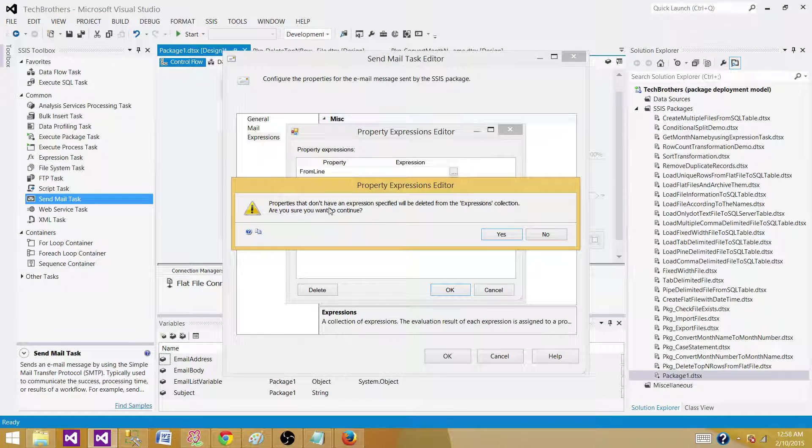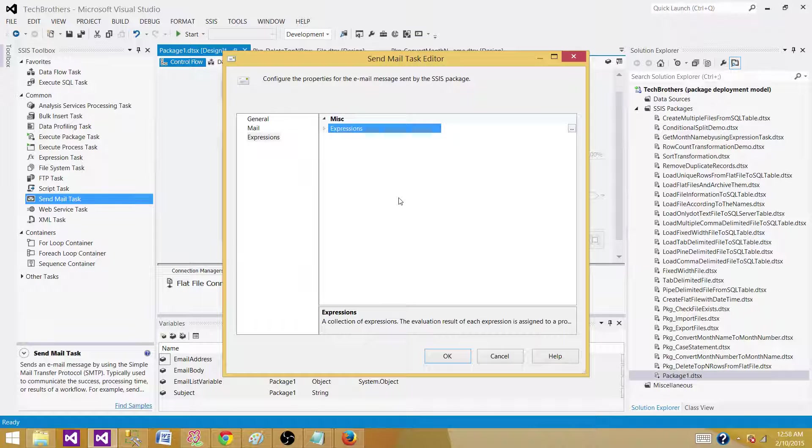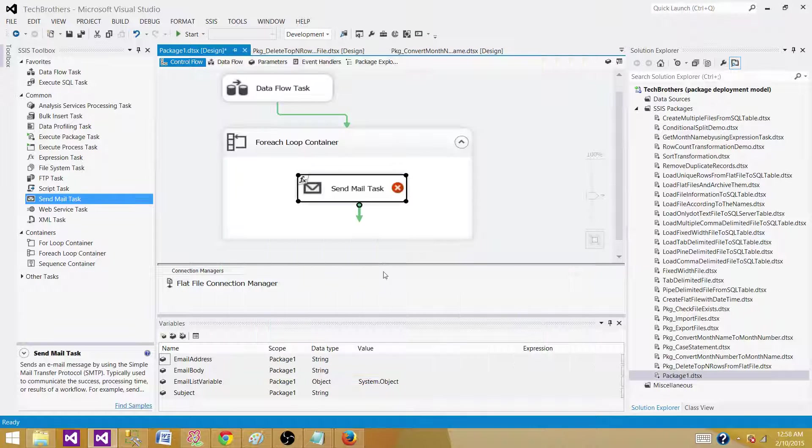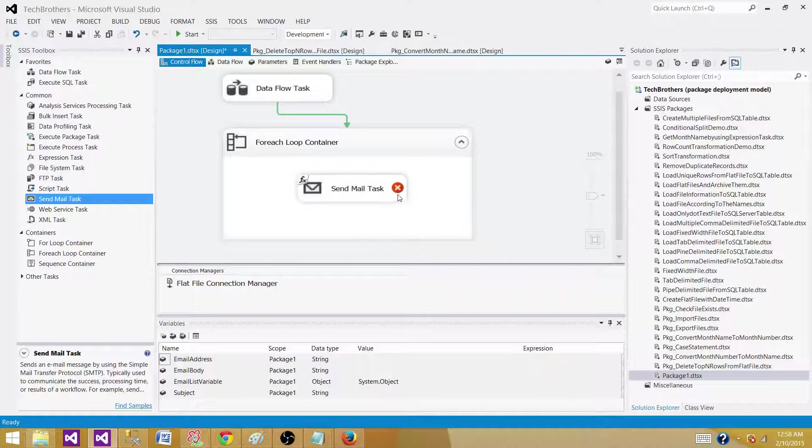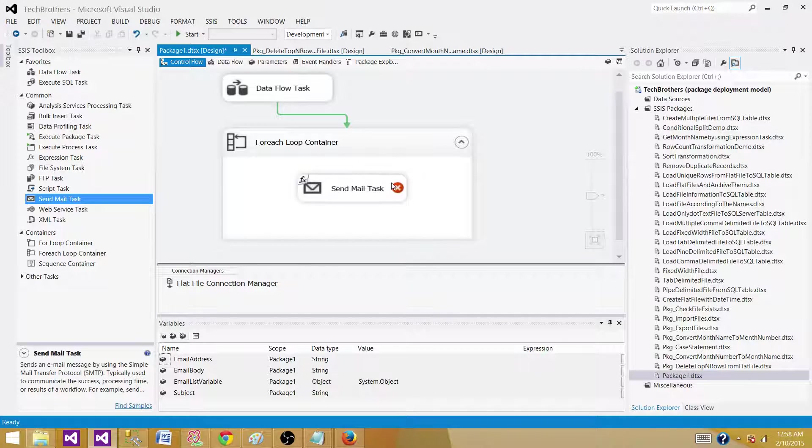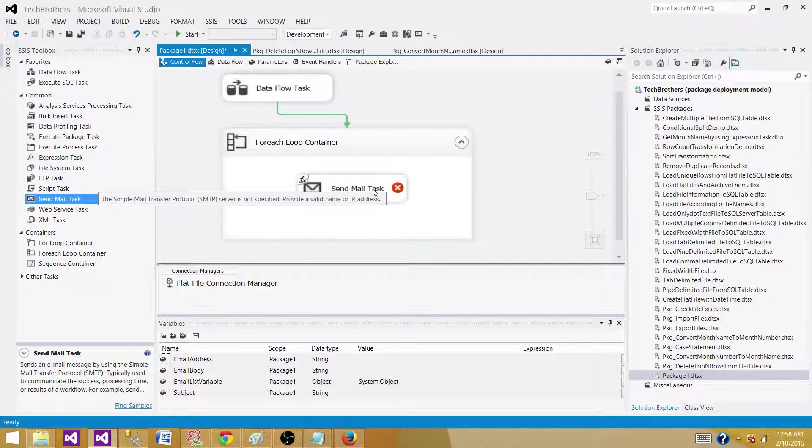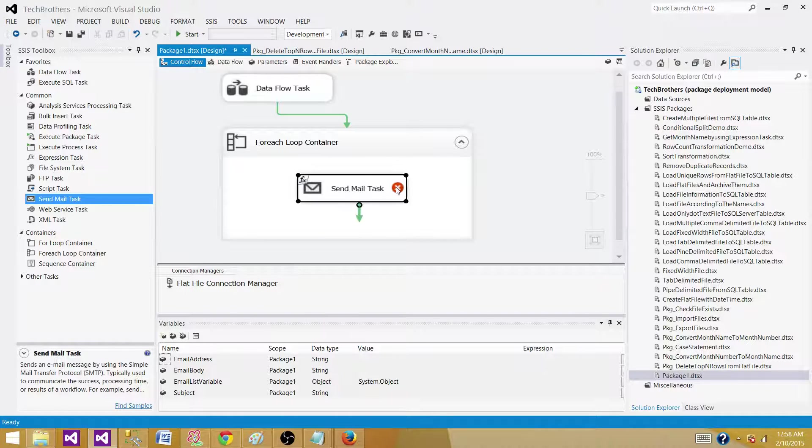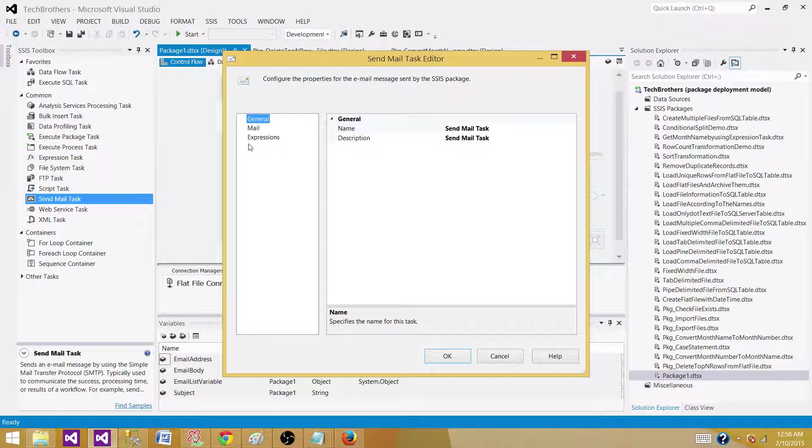Some properties that do not have expressions specified will be deleted. That's fine and hit OK. Right now I don't have an SMTP send mail test protocol or server setup. So that's why it is giving me an error.